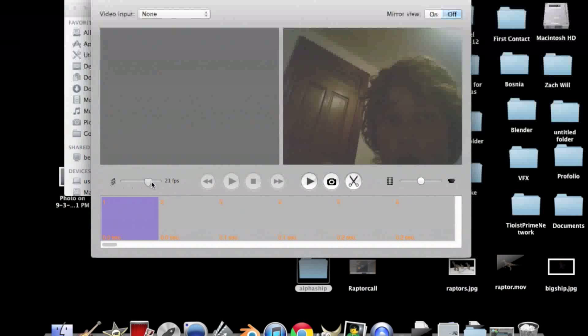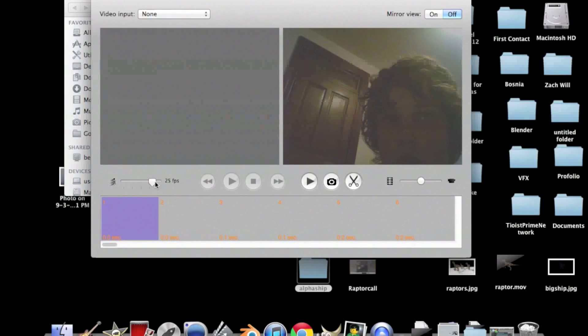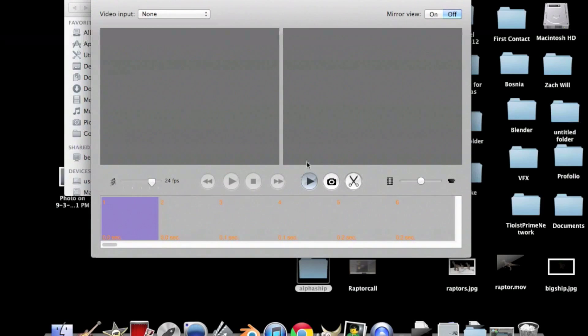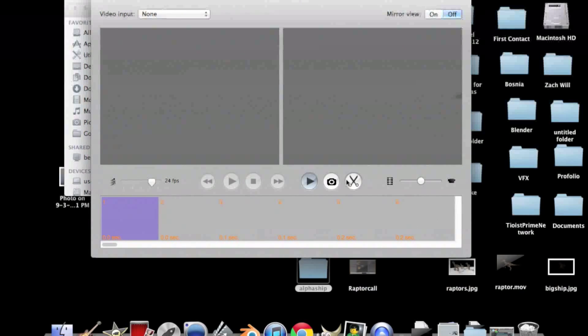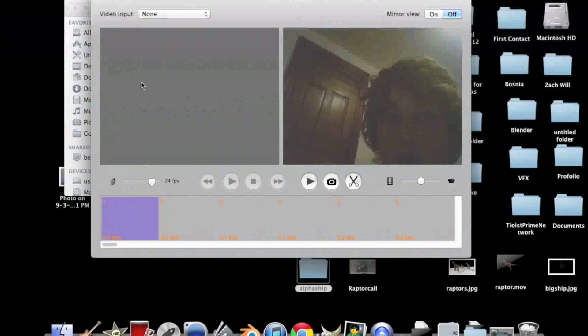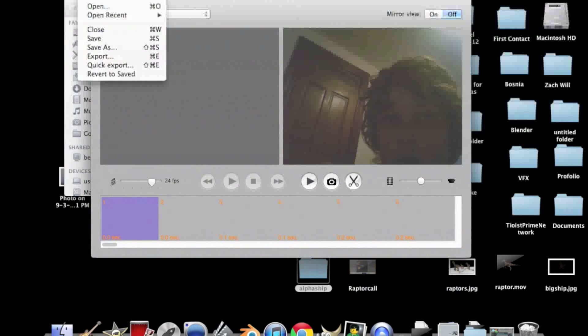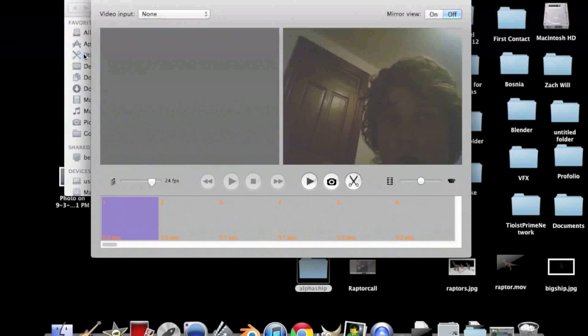So you want to change it up to 24 frames per second which is probably the default for most settings except for this because I don't know why. Okay, so that looks better. Now you're going to want to export.